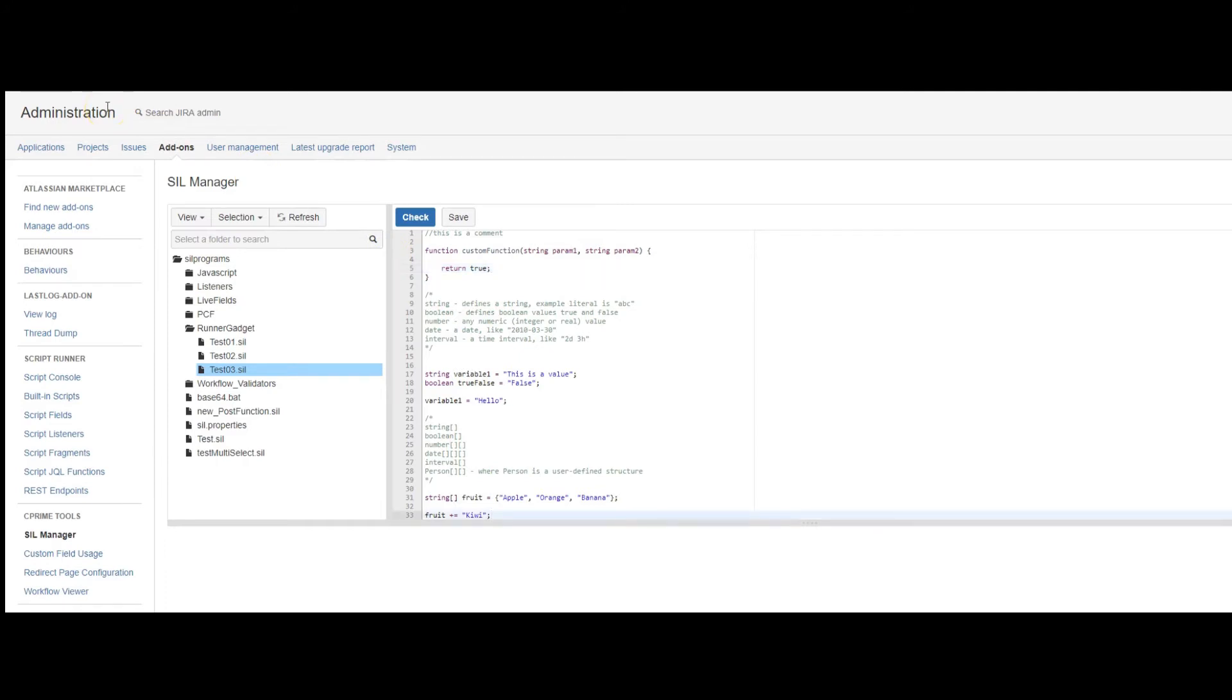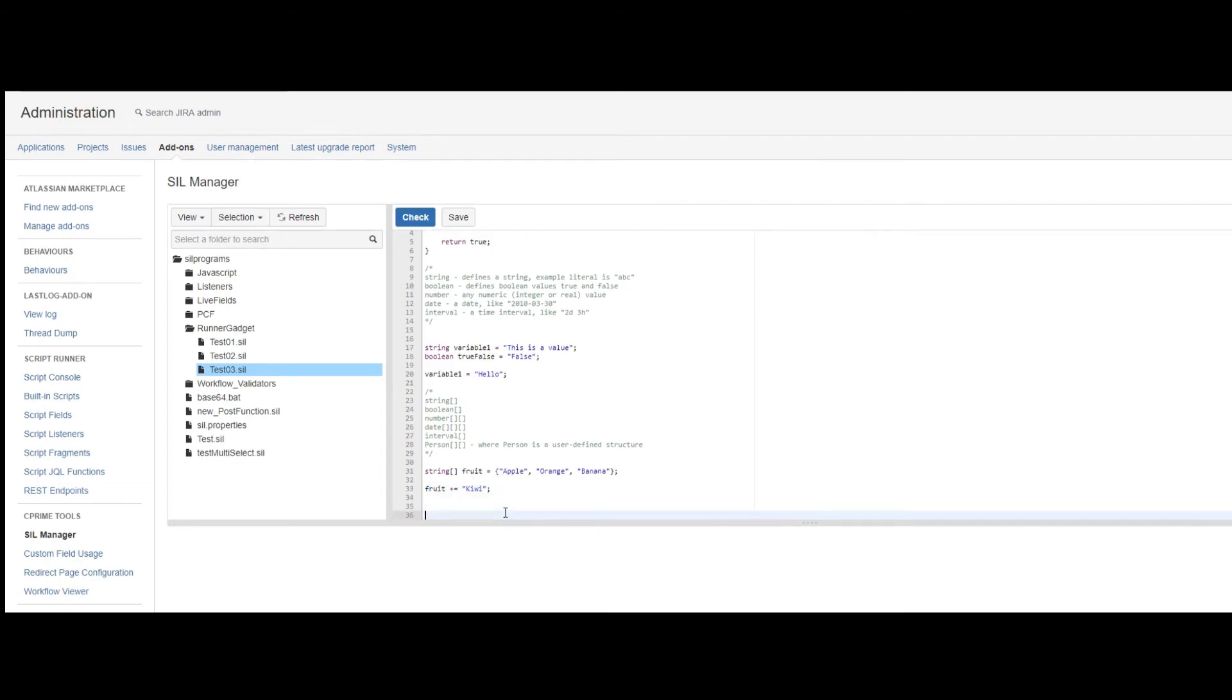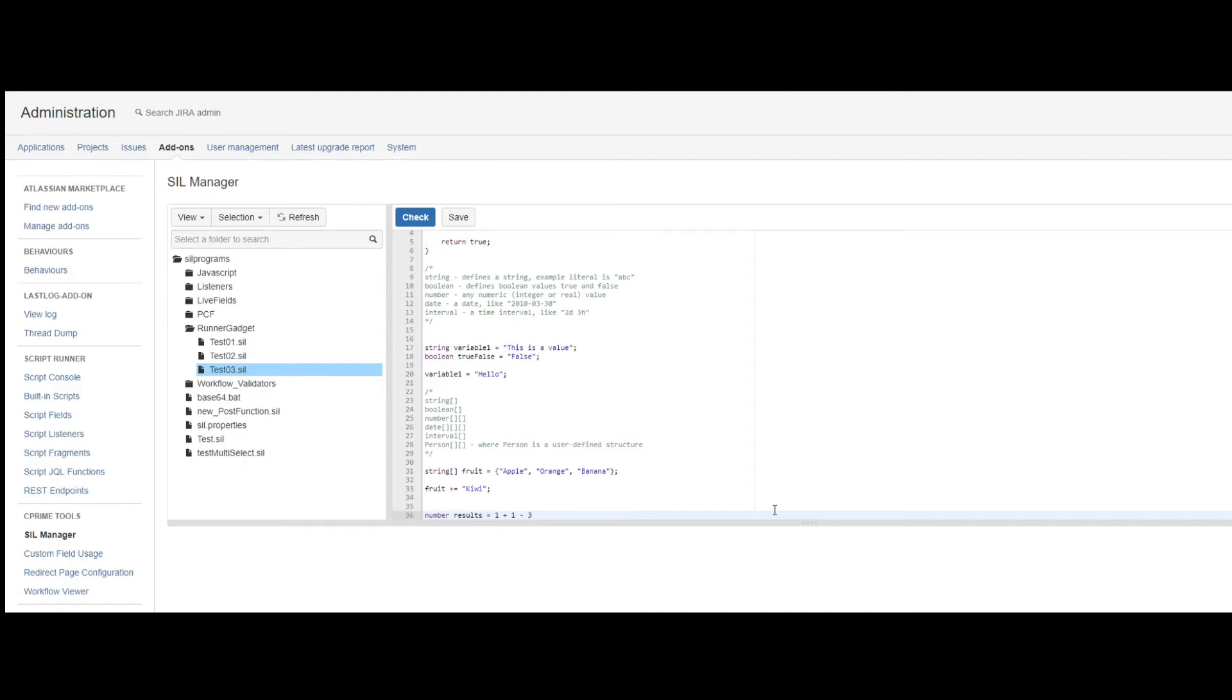So operators inside CIL are, let's say, the obvious ones. So plus, minus, multiplies, divides, all operate as you would expect.